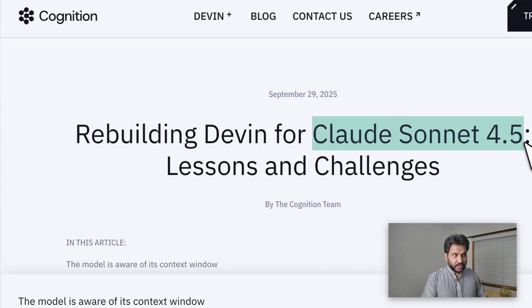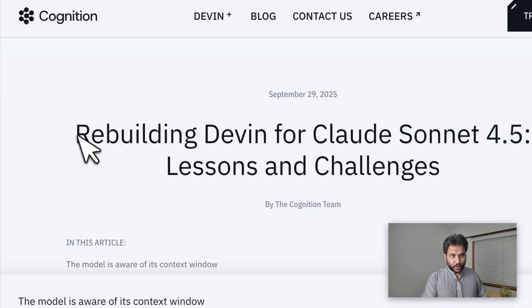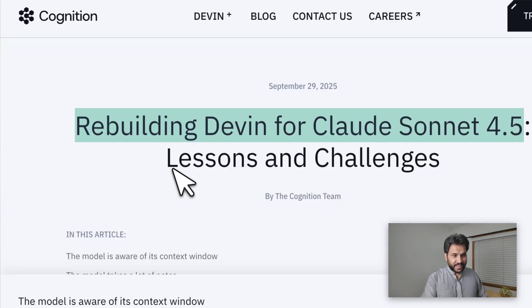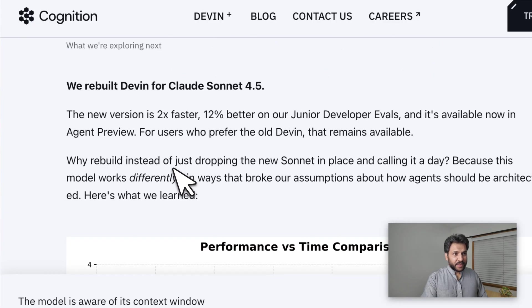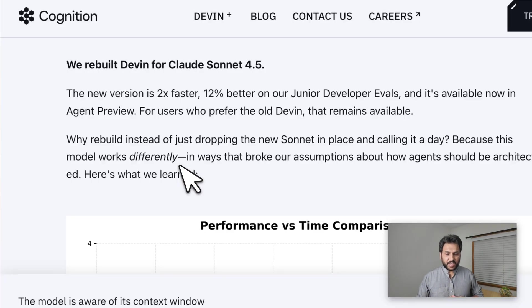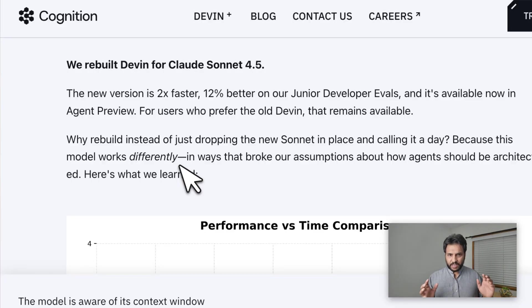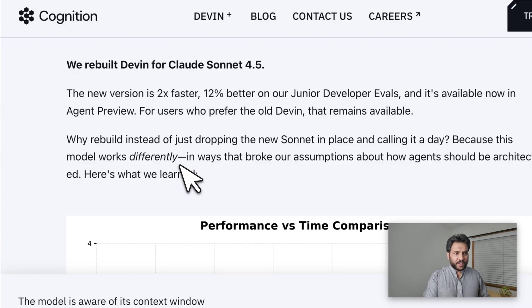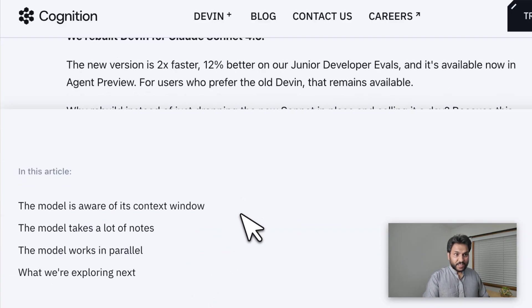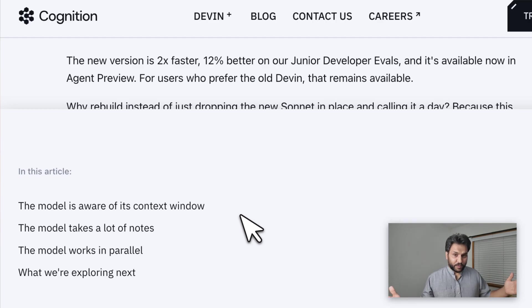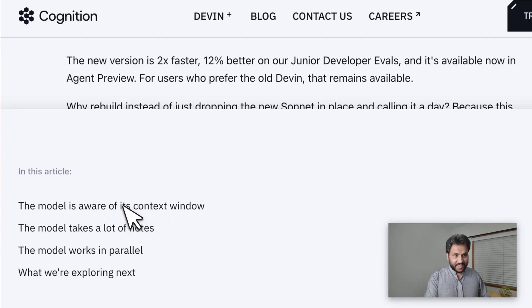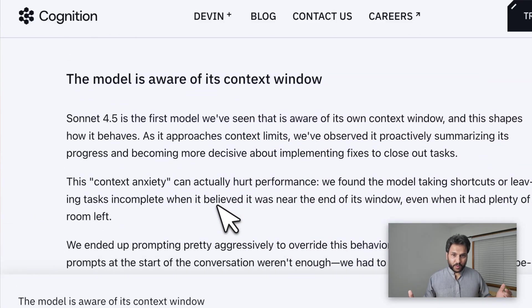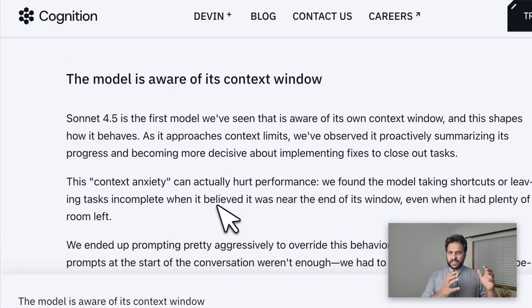When Claude Sonnet 4.5 was initially released, Cognition dropped this blog post: 'Rebuilding Devin for Claude Sonnet 4.5 Lessons and Challenges.' The basic summary is that they had to go and rebuild Devin completely to support Sonnet 4.5. The main reason is that this model is very different than anything we've seen before—especially, it is context-aware of its own context window. Building a system like this is going to be very different than something like an open-weight model.